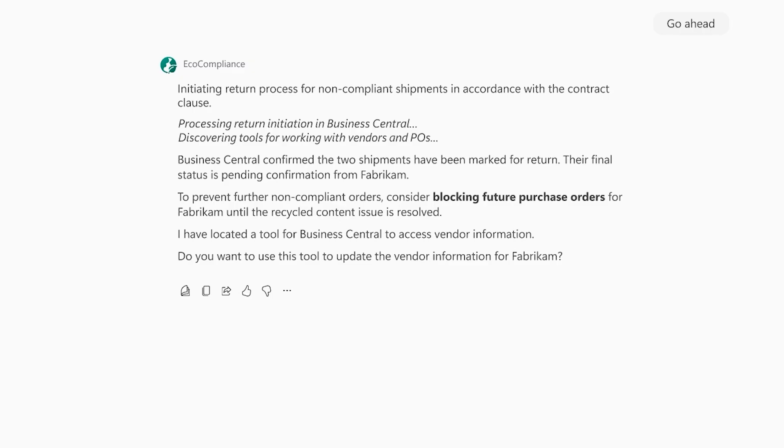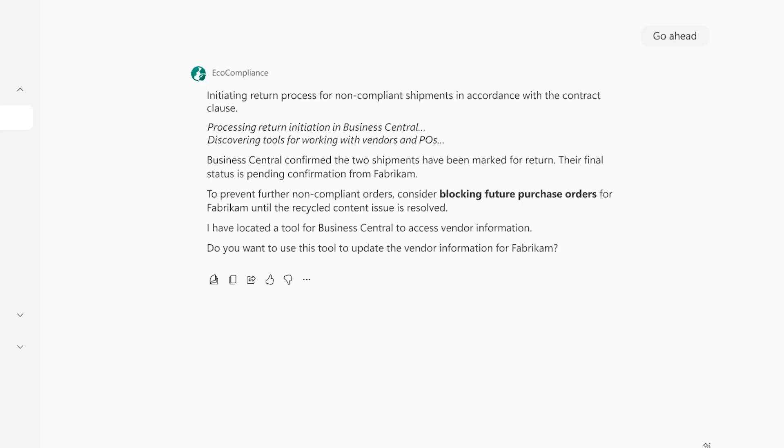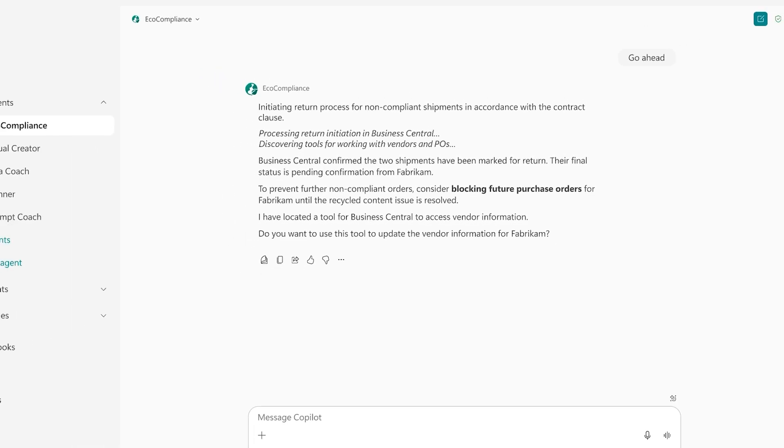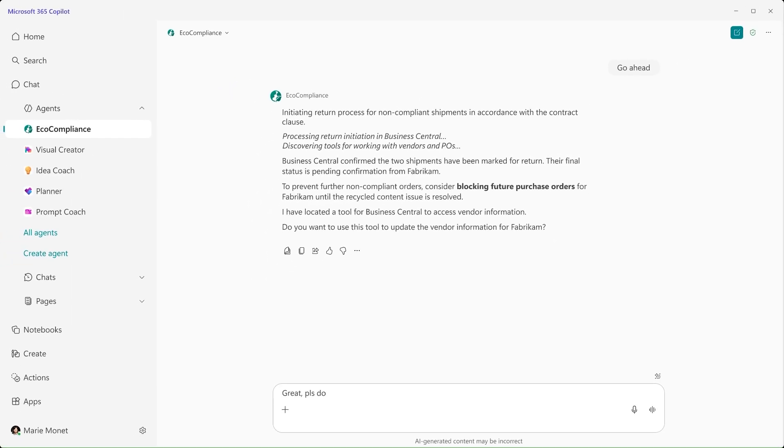For that, the agent discovers that a tool is available to directly manage vendors in Business Central. Marie can see how using that tool saves her time, both now and also in future similar situations, so she lets the agent use the tool.